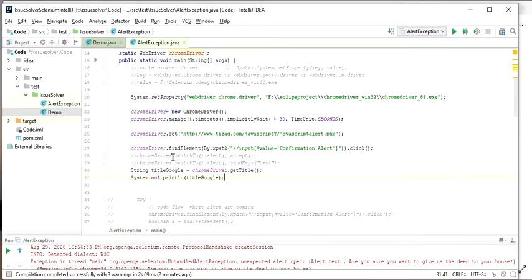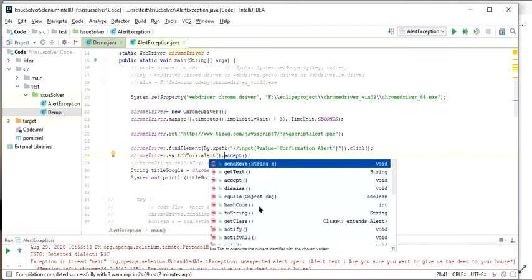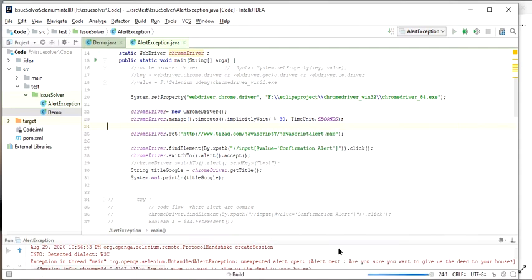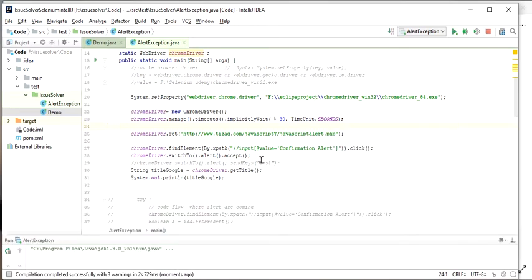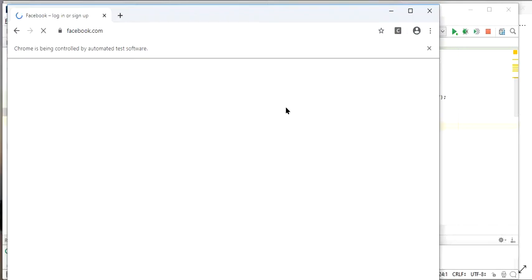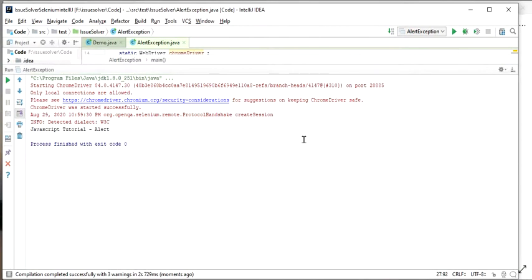To handle this, we switch to the alert window using driver.switchTo().alert() and then call accept() or dismiss() on that alert. You can also use sendKeys() or other related methods. Once we accept the alert, we run the program again — the alert appears, we accept it, and then perform the action on the webpage. This time there is no exception and we successfully get the page title.